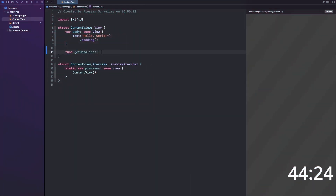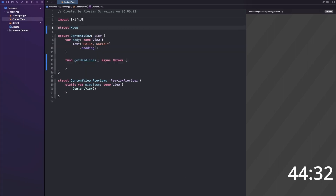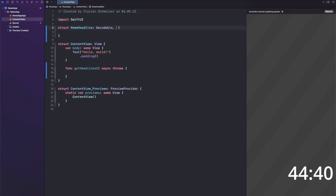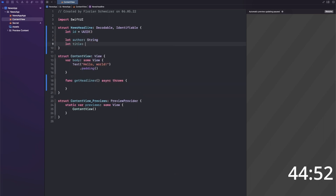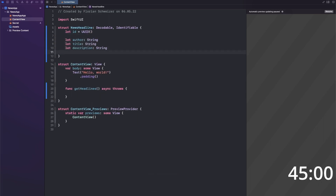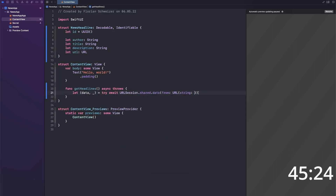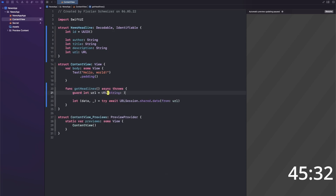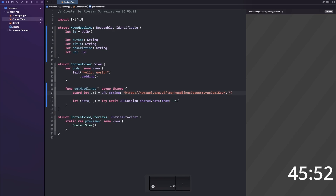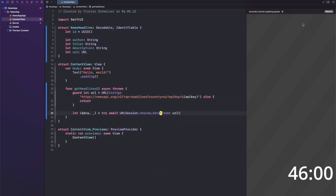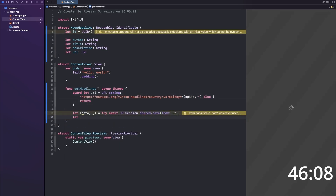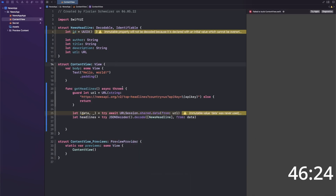Next I also created another networking-based app, and that's a news app. First of all, I created a model for the API response, once again using Swift Concurrency, using newsapi.org as my source. For that API you need an API key, which is free, but I placed it in the secrets.swift file so you can't see it in this video. As a little spoiler, I ran into some issues with my model later on, so be on the lookout for that.